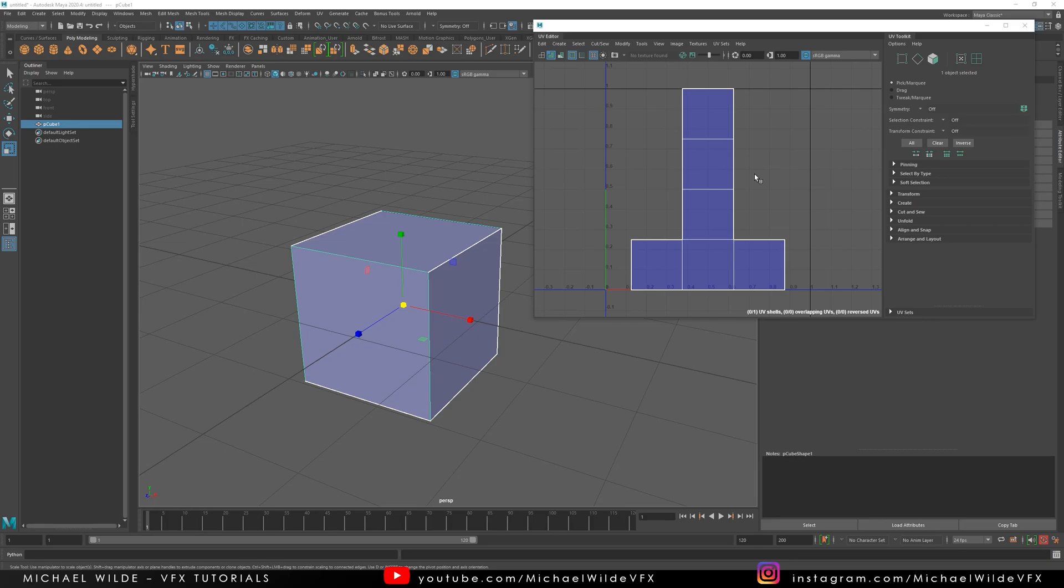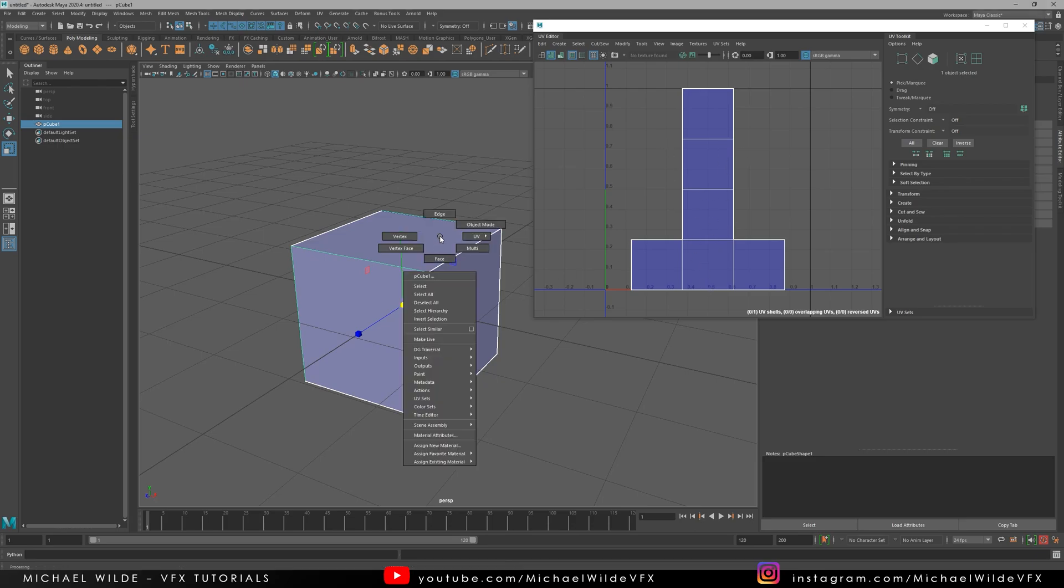So what we're going to need to start this is an object which we can put into Substance, put these textures on and bake out. For that reason, we need the UVs to be the entire space of 0 to 1 so that we can project a texture really easily. I'm going to use a cube. You could use a plane. I quite like using a cube just because you can see that it's working on the different faces.